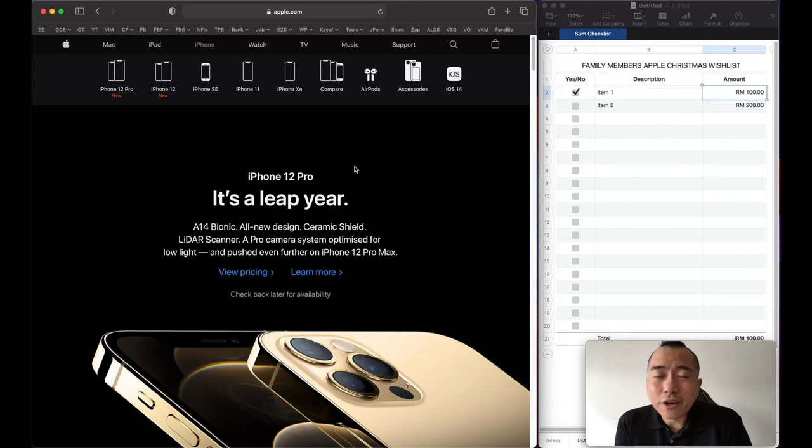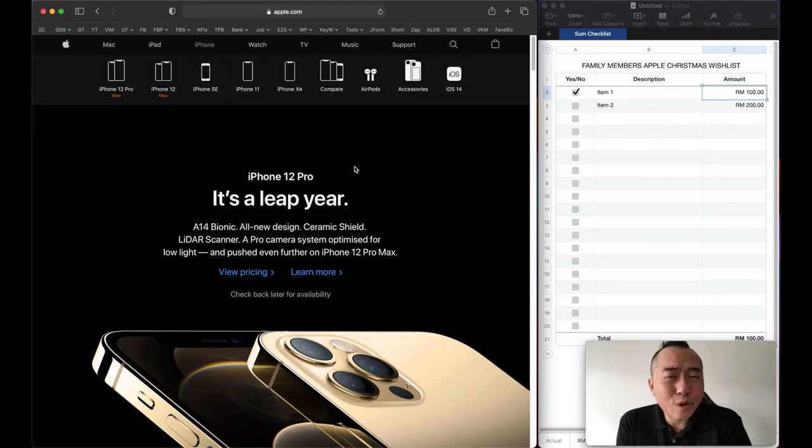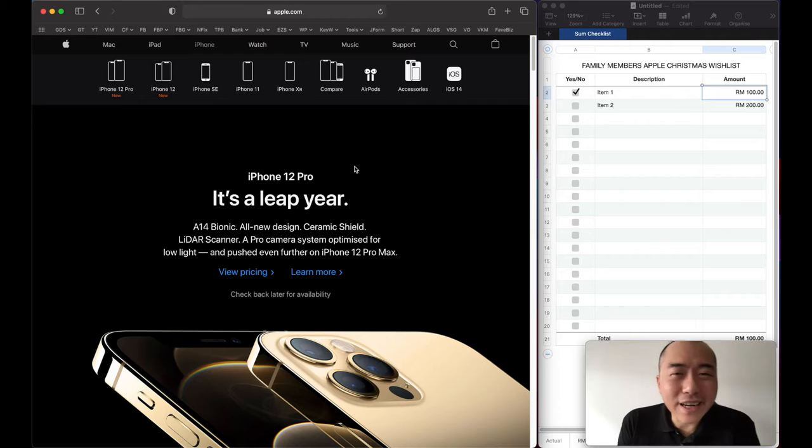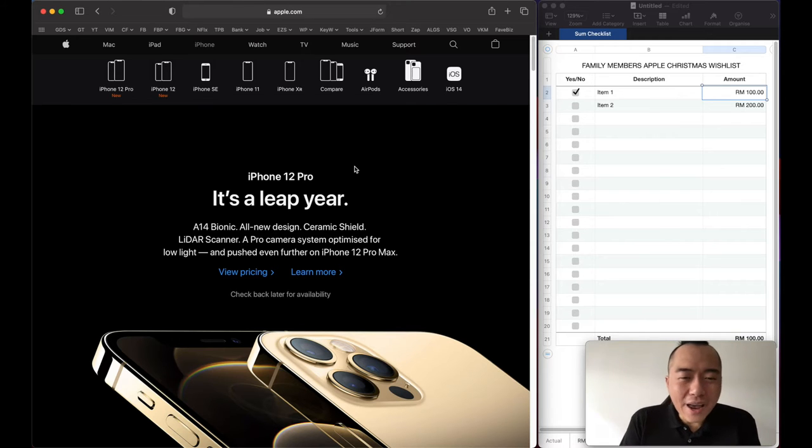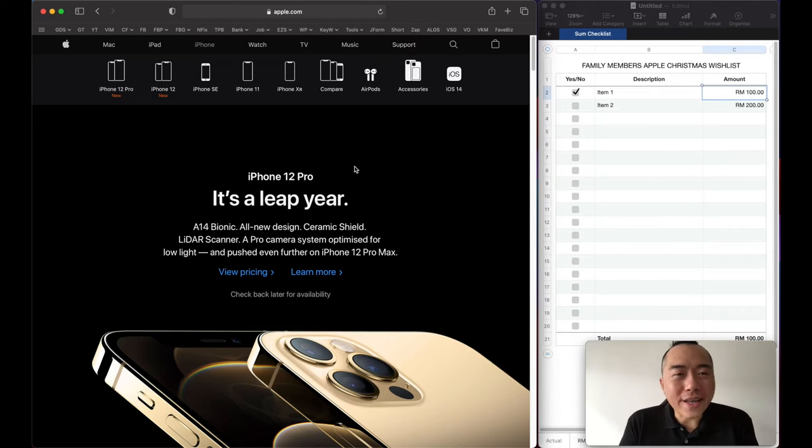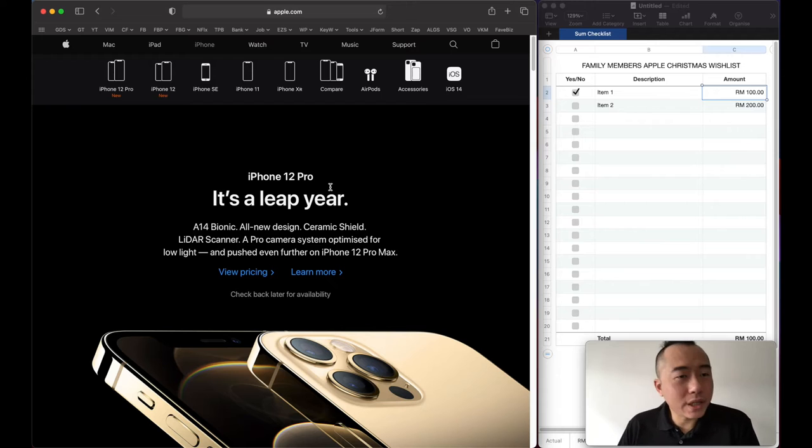How much would it cost if I got all of my family members Apple products this Christmas? Okay, let's find out and let's start with the iPhone 12 Pro. This is Apple just announced it a few days ago.